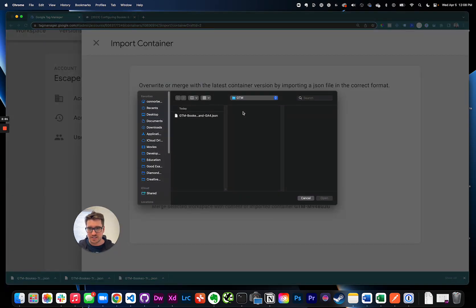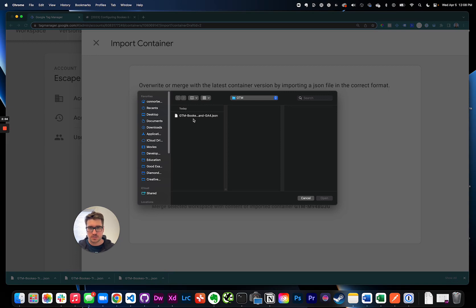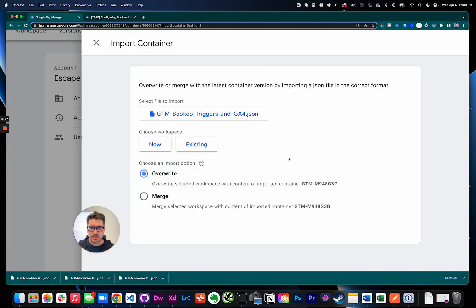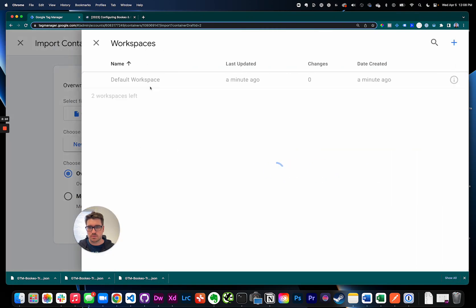So go ahead and click here, hit open, and then I'm gonna say choose existing workspace, default.